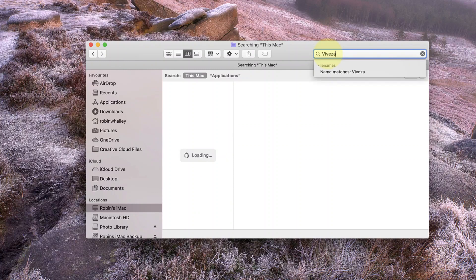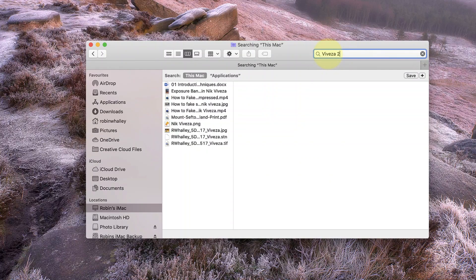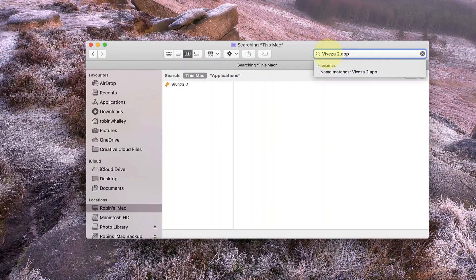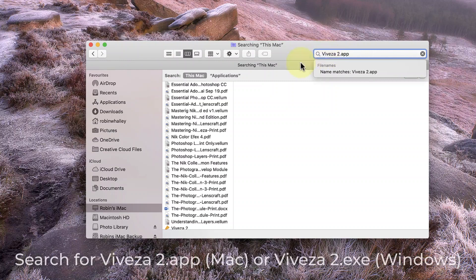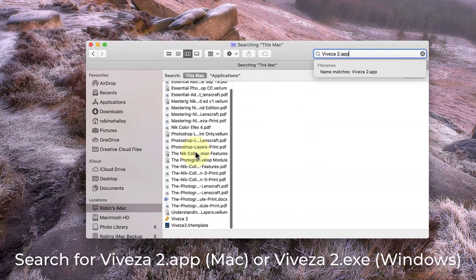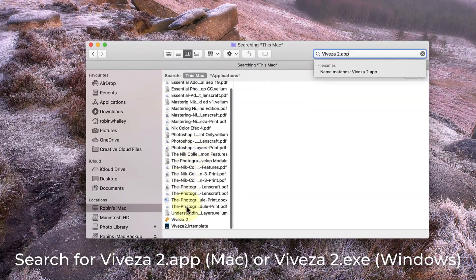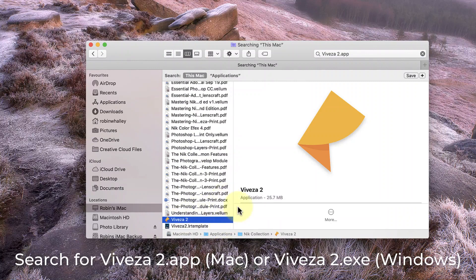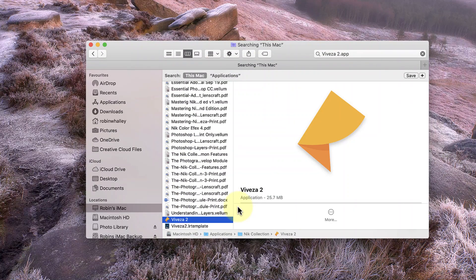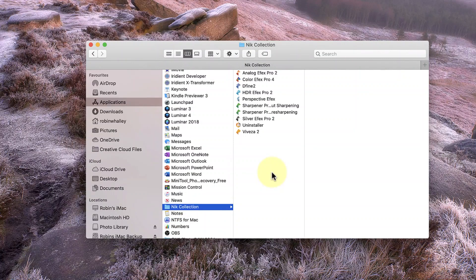I'd also recommend including the file extension in the search because just searching on Viveza 2 will turn up a few results that you don't need. If you're searching on a Mac, look for Viveza 2.app. But if you're using a Windows PC, you need to be looking for Viveza 2.exe, which is the Windows executable file. This finds Viveza on my hard drive, and all the other Nik applications are in the same folder.